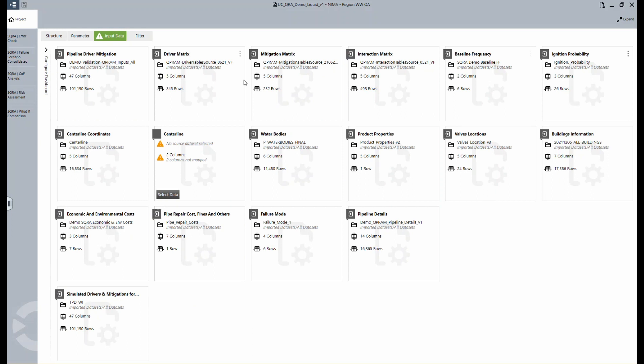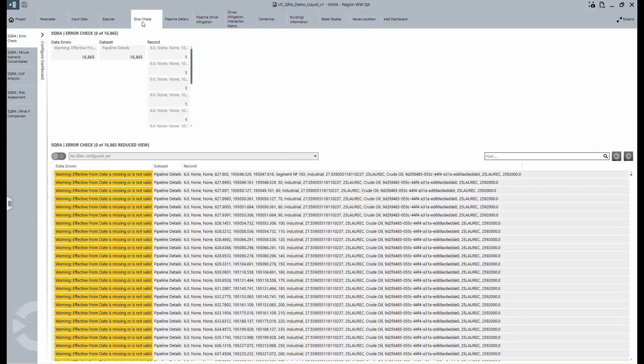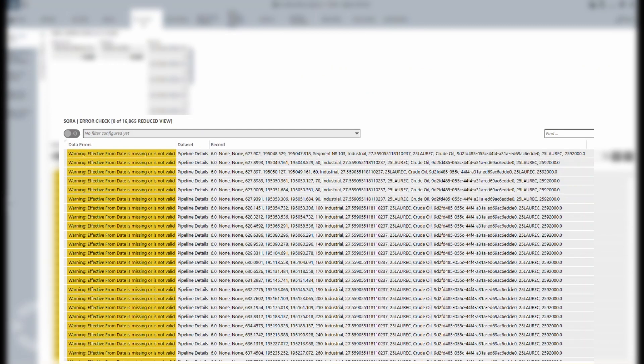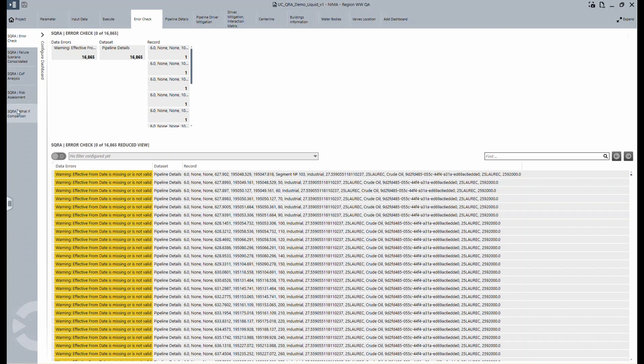Now we're getting to the actual steps. Under the tab error check, the data runs against each other. If something is incorrect, it will be highlighted here. This could be an error or a warning. Warnings are generally tolerable but should help you to address issues that may occur. The data must be correct for the next steps to appear, which is at first the failure scenario.